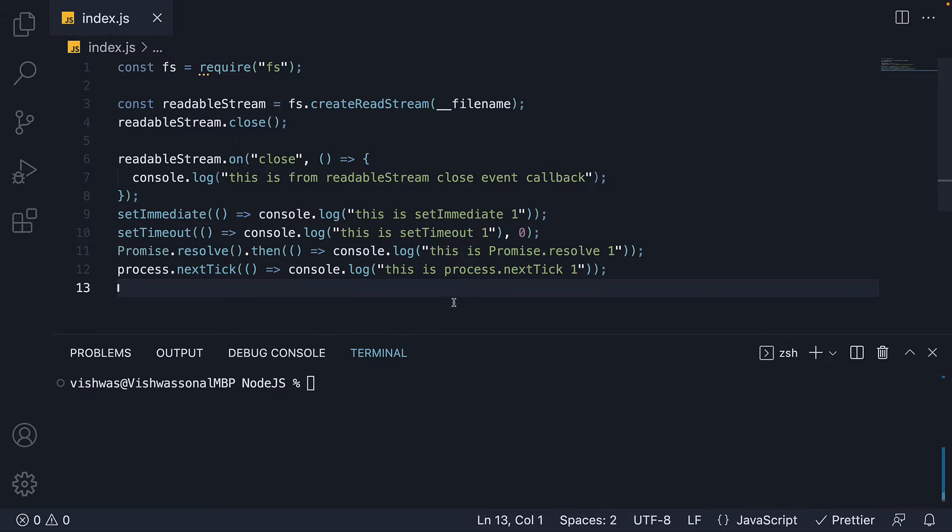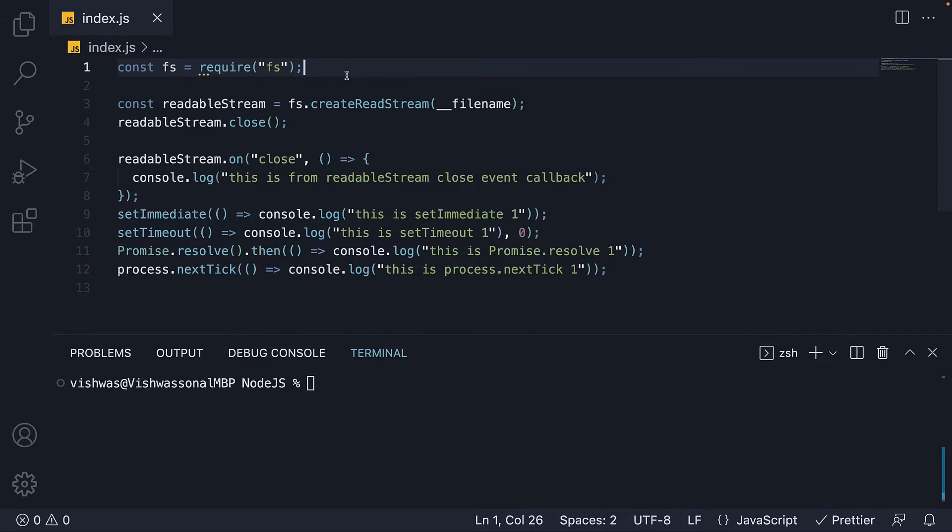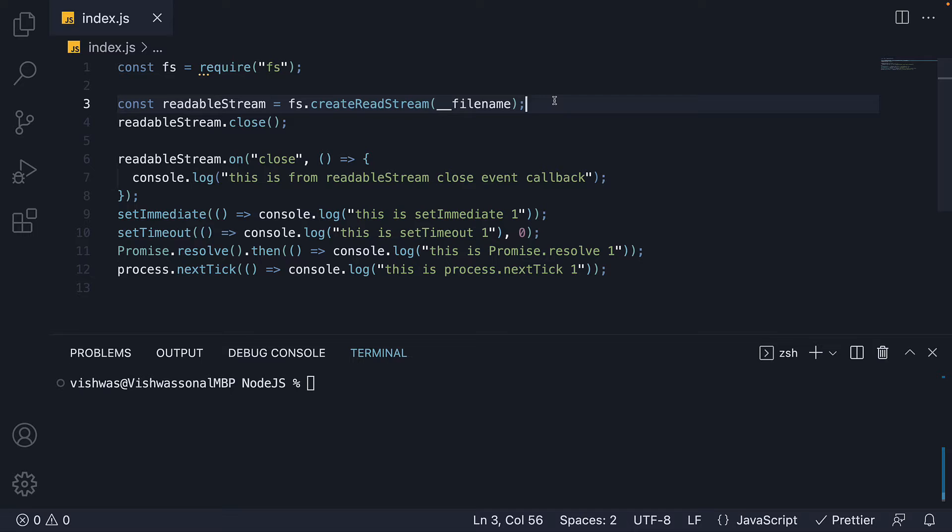Let me walk you through the code. First we import the fs module. Next we create a readable stream using fs.createReadStream. In the next line, we close the stream using the close method.